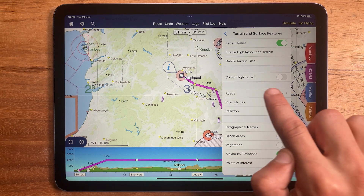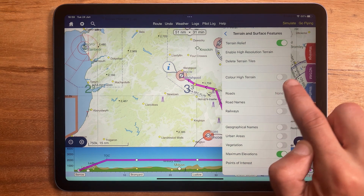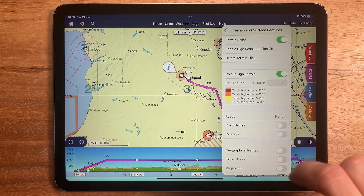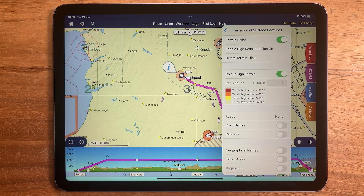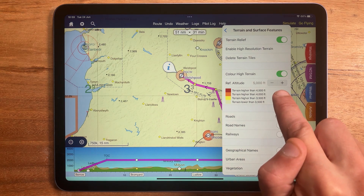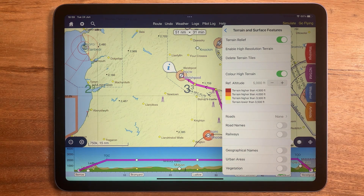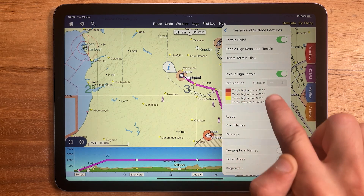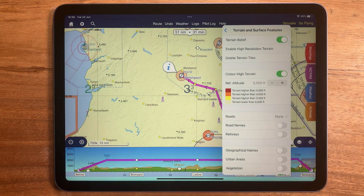Also in this menu we can switch on colour high terrain. This asks for a reference altitude, and you should enter here the level at which you think you might fly. Skydemon will then colour the map according to the key you see here, so that you can clearly see the regions which are flyable at that level and those that are not.